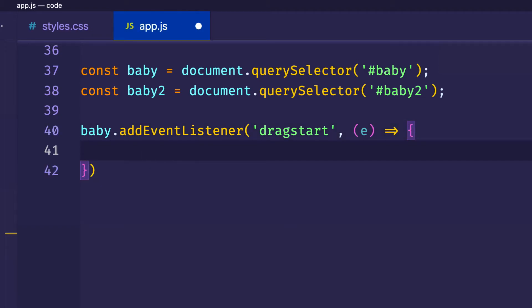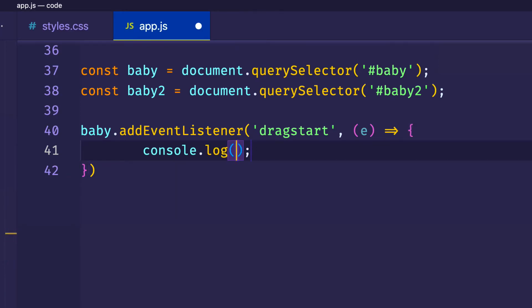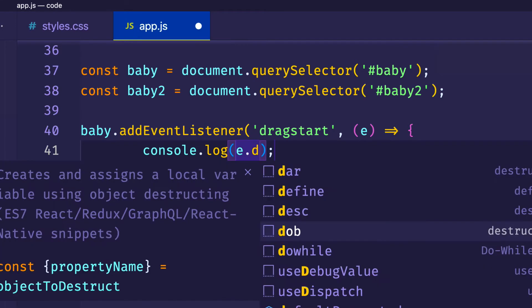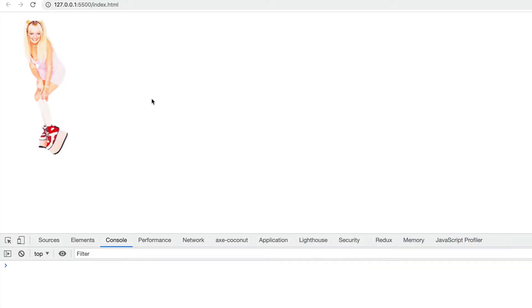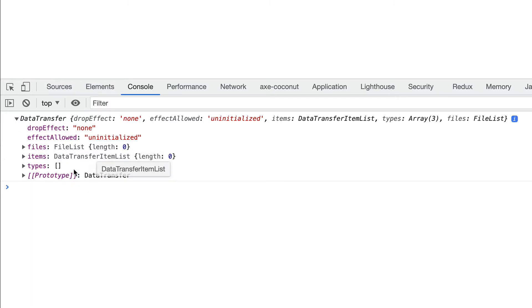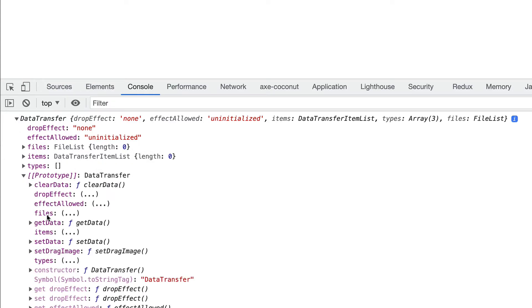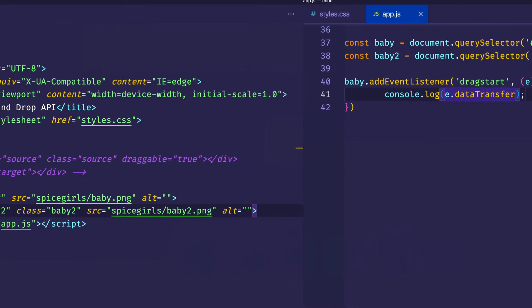The method that we want to use is called setDragImage, and this setDragImage is available on the dataTransfer object. Let's first log this out to the console so we can see this setDragImage method — it's going to be on the dataTransfer object on the event. When we drag and look at the console, there's the dataTransfer object. We don't see setDragImage directly, but if we look at the prototype, we find it there — setDragImage. Now let's go back to VS Code and actually do something useful with this setDragImage method.